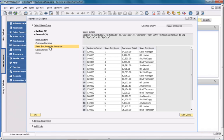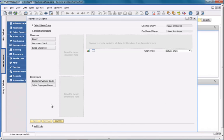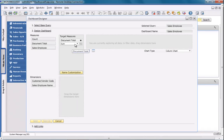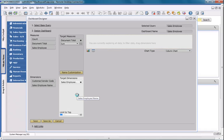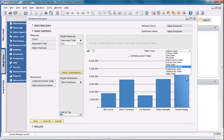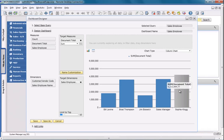Next I'm going to design my dashboard by defining the measures and dimensions for my query. I'm going to choose the document total and then drag it to the target measure section, and it will represent the sum of all of the invoice documents. I'm then going to choose the SalesEmployee name and drag it to the target dimensions section. As you can see, my data is now displayed as a chart. There is a range of chart types that you can select from, but we're going to select the column chart. Now I have a visualisation of invoice document totals broken down by SalesEmployee.